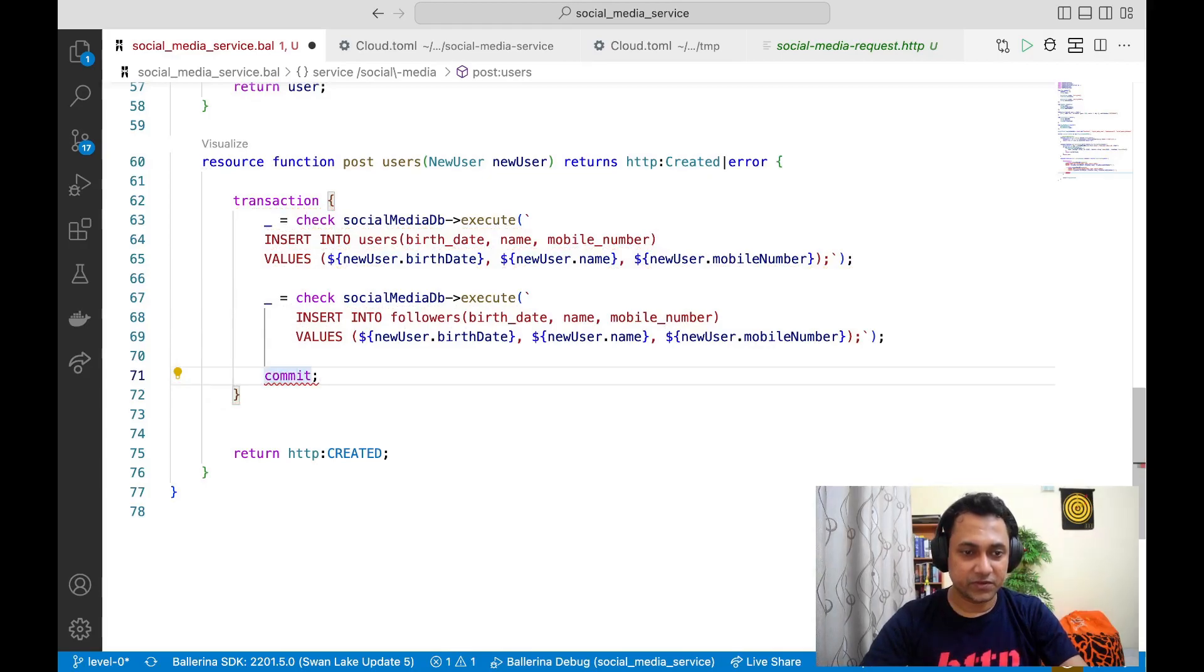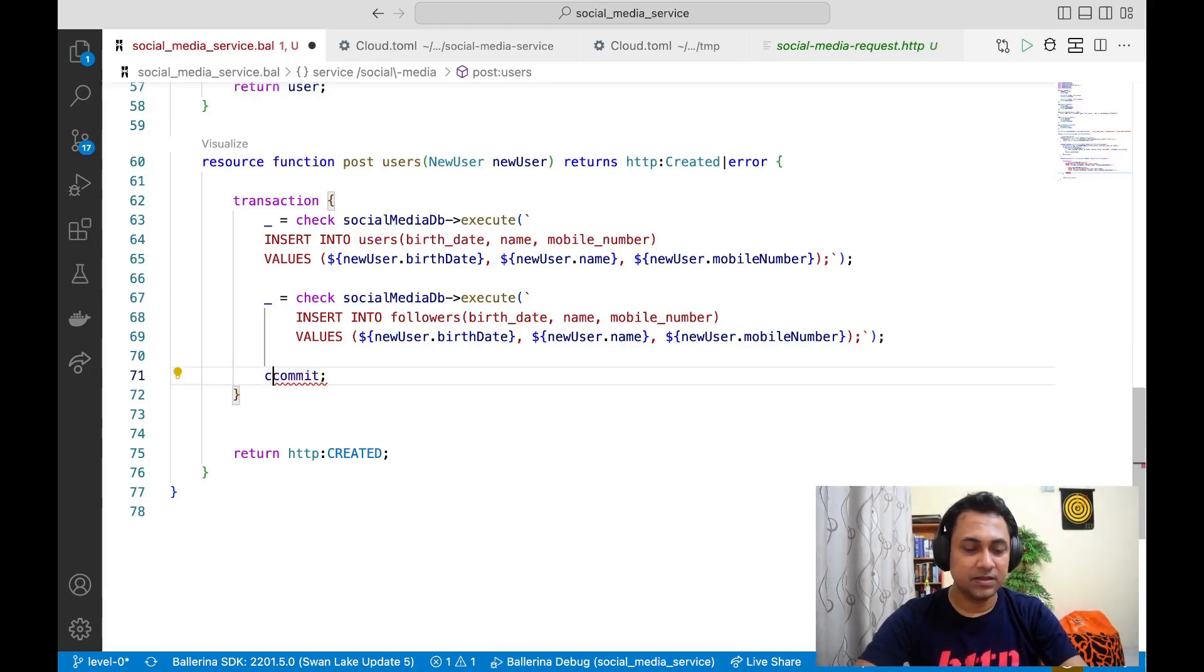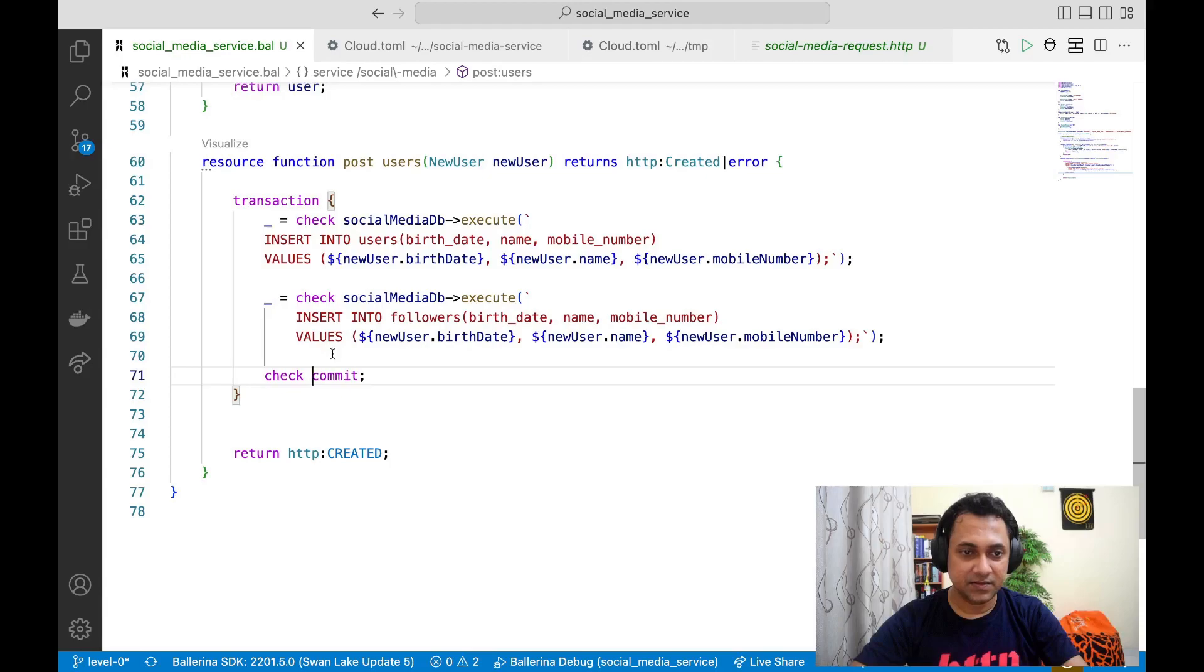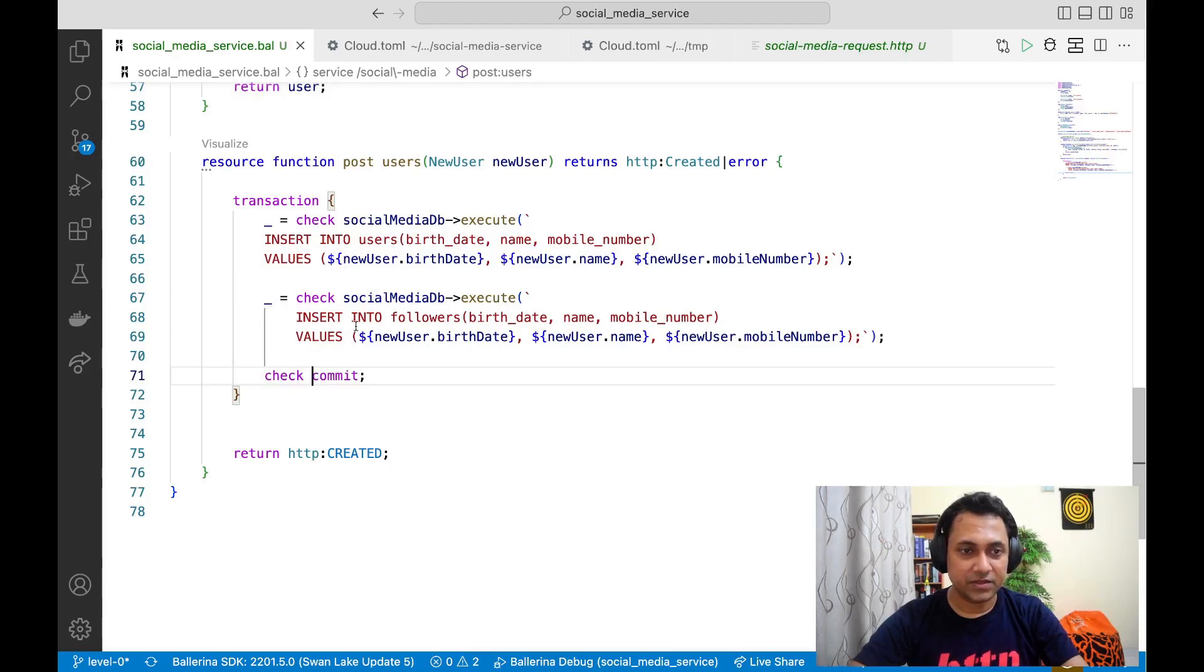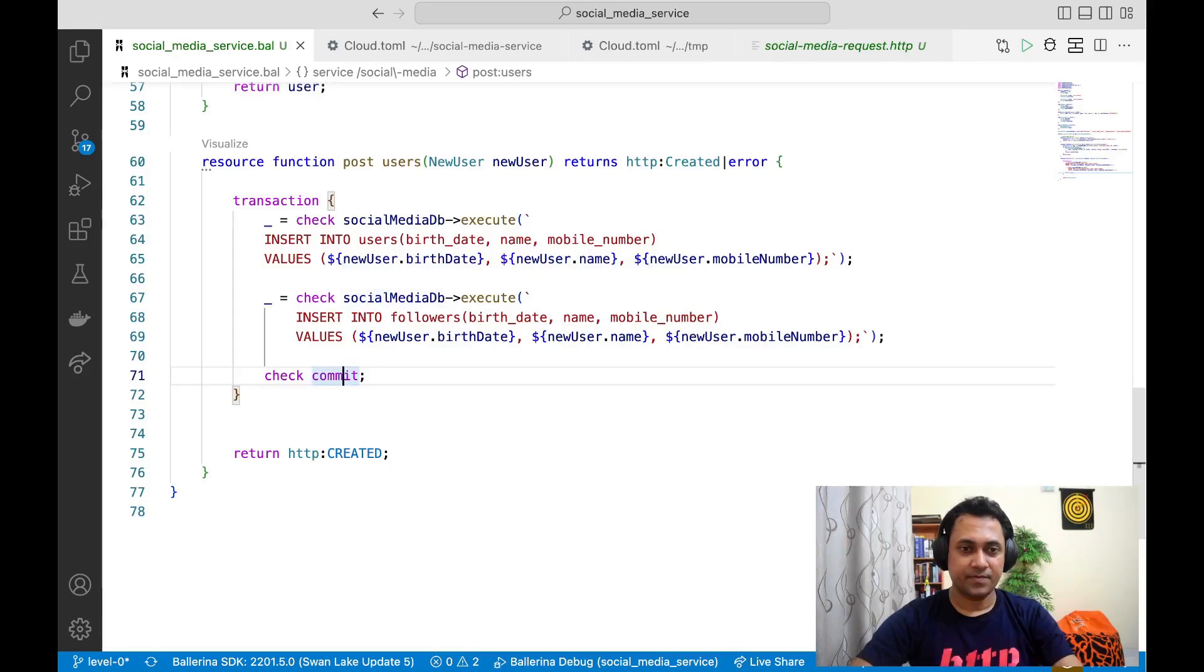Of course commit could fail due to many reasons. Therefore commit results in error or nil. So let's give a check statement. In this case, if there is an error, execution will go out of this transaction block. Therefore, the transaction will be automatically rolled back.